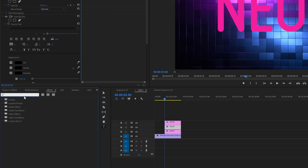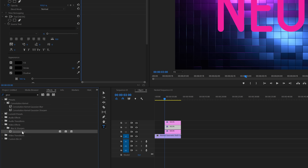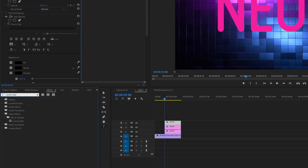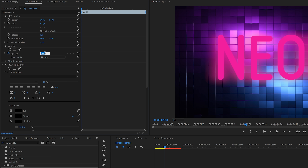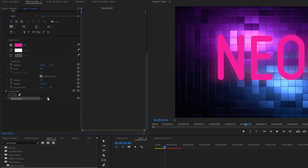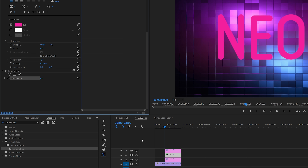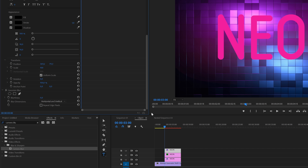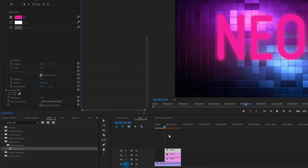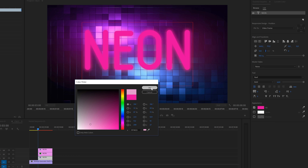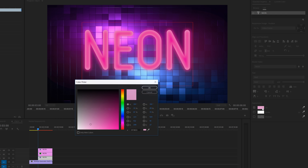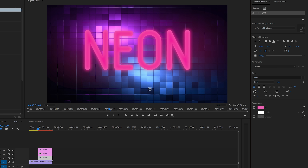Move over to the effects panel and search for Gaussian blur — you'll find it under video effects blur and sharpen. Apply this effect to the third track. After that search for camera blur and apply it to the second track. Inside the effects control panel lower the opacity for the second track to 30% and set the camera blur to 100%. Then select the third track, go to the Gaussian blur effect in the effects control panel, and increase the value — just play around with it and see what looks best. In the next step select the first text layer and inside the essential graphics panel change the color to a brighter color — play around with the colors to see which gives the best result.